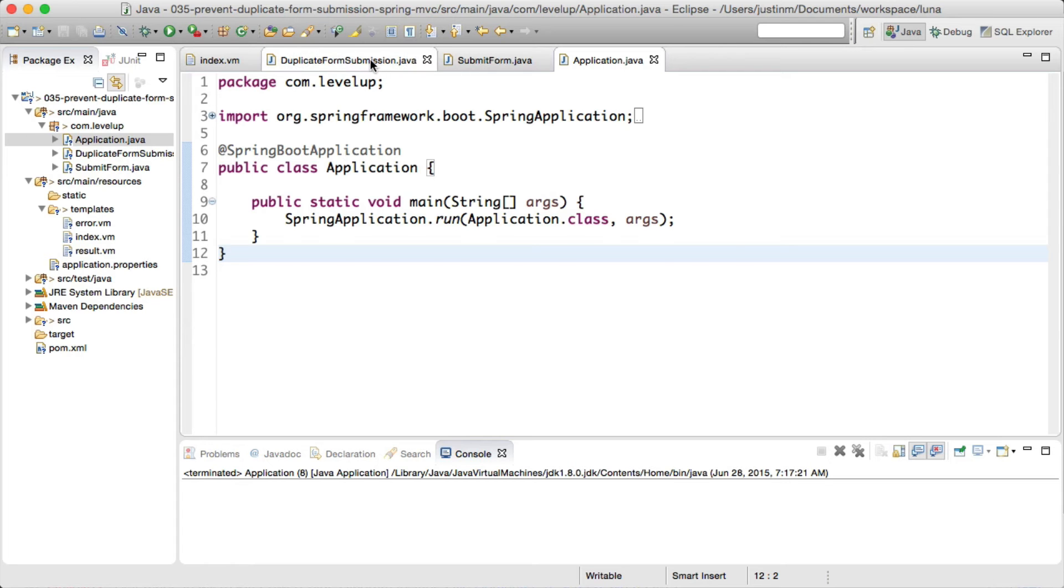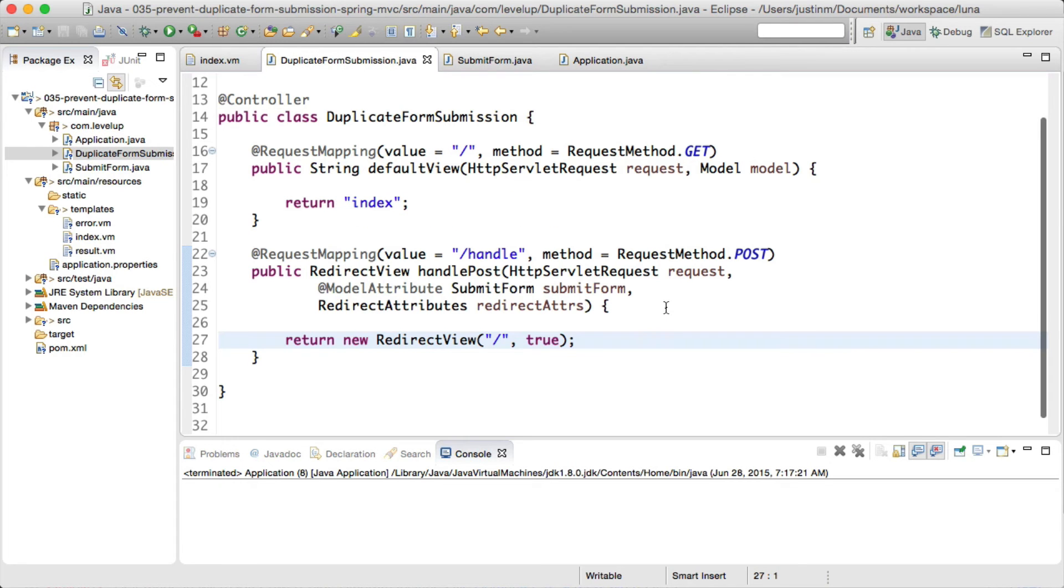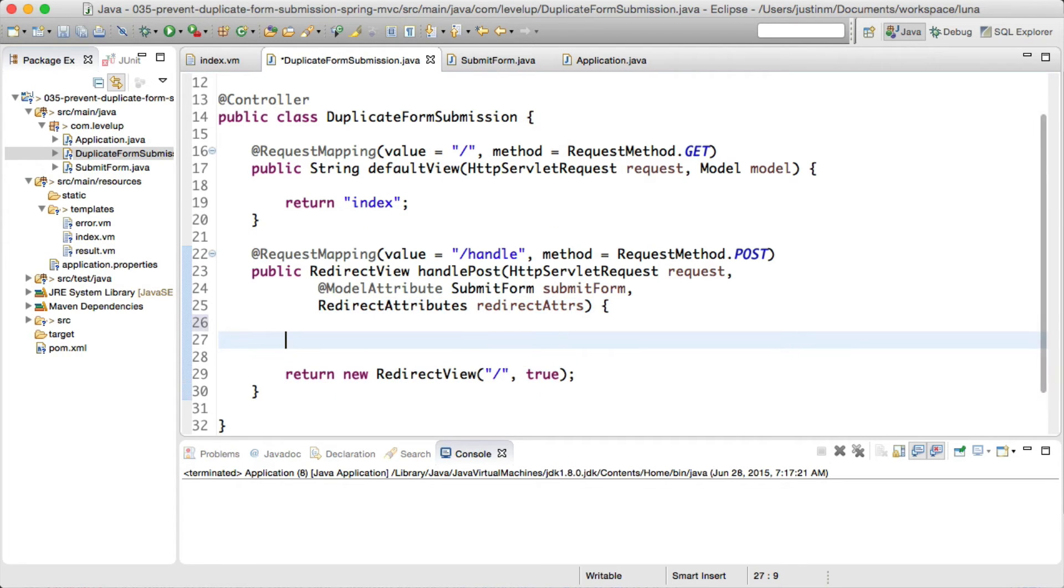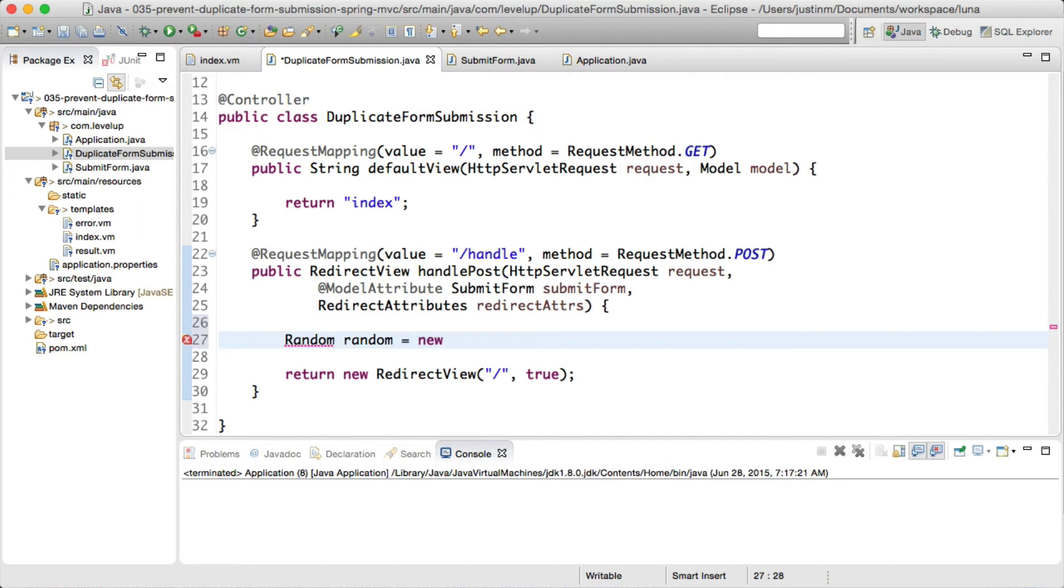As you can see, the form will post to slash handle, and we will set up the code that once the post is successful, we will redirect to the default view.